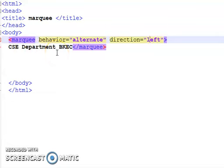This text will rotate from one corner to another corner of the web page. So we will save and we will see the result.